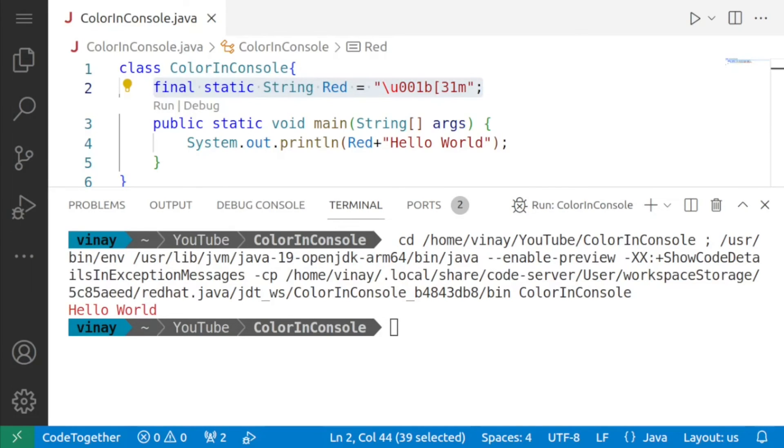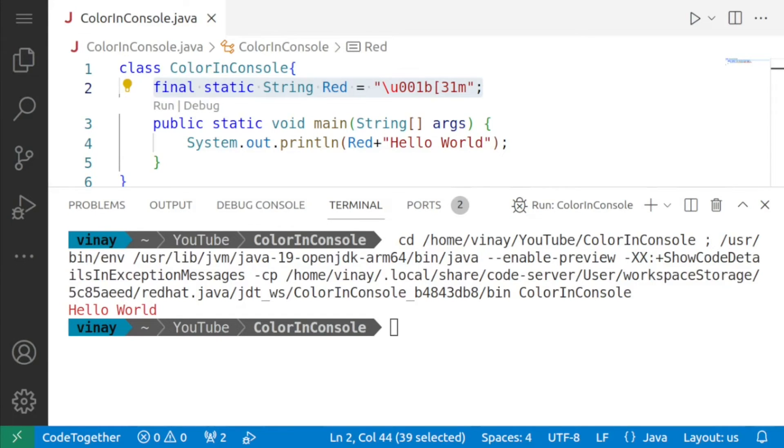Now just like the declaration of the constant red we need a declaration for other colors also and I'm not going to waste your time so what I'll do is I'll write all the colors and then we'll continue with the video.